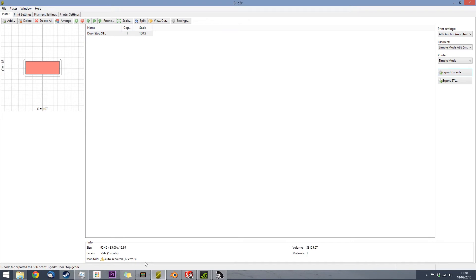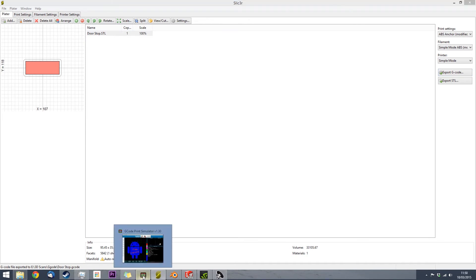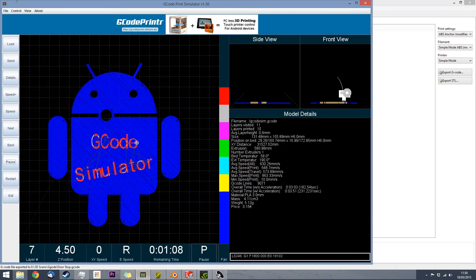So, the file has been exported. Now, what I could do next, which is not necessary, but I find quite useful, is open up the G-Code simulator.